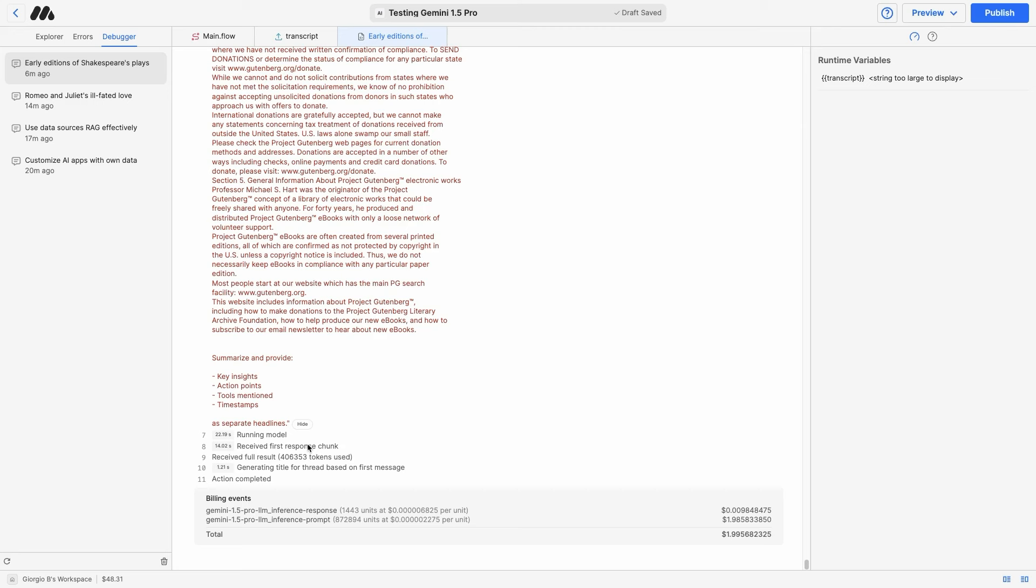Make sure you don't always use Gemini 1.5 Pro because the cost is quite significant. You can see that this interaction was almost $2. So $2 for every summary is not cheap, but it is very effective and can save you lots of time when working with large files or large video transcripts that you won't be able to go through manually.